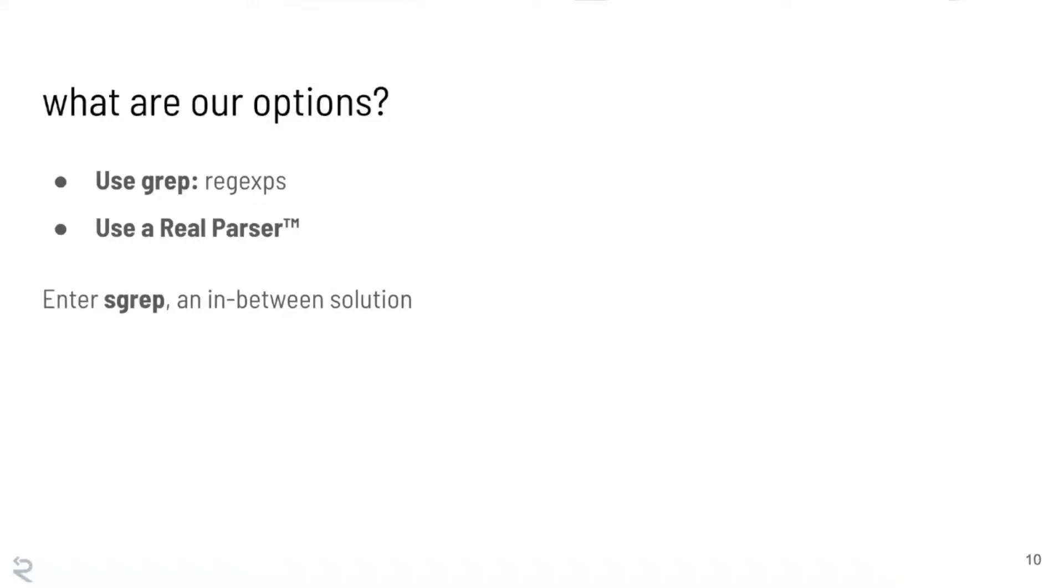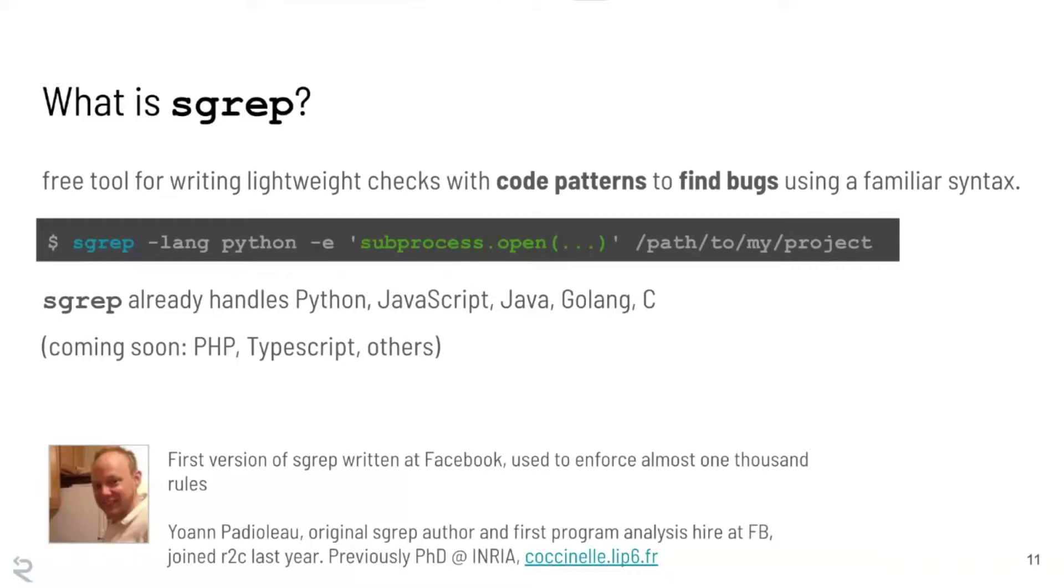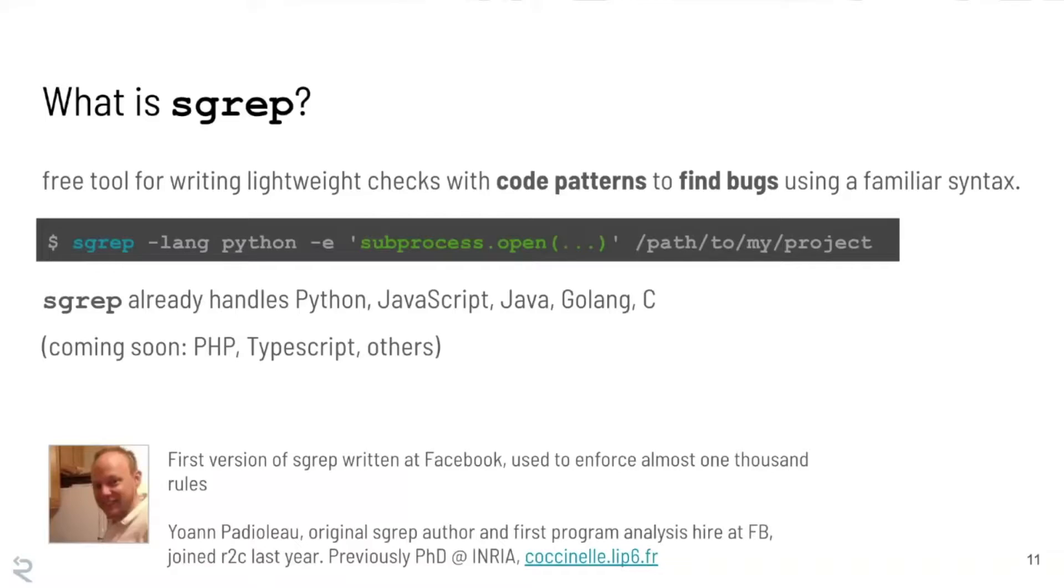And so in this world, Semgrep is sort of an in-between solution between using a real parser and using grep. And just to give you a little bit of background on Semgrep, so it's a free tool for writing lightweight checks using code as the pattern to find bugs with a familiar syntax. Semgrep already supports Python, JavaScript, Java, Golang, and C. PHP and TypeScript along with a couple other languages are in the works. And just to give you the full context, so the first version of Semgrep was actually written at Facebook where they use it to enforce almost a thousand rules. Facebook open sourced it and the original author of Semgrep, Yoann, who was actually the first program analysis hire at Facebook, joined R2C last year. If you're familiar with a tool called Coccinelle, which was one of the first refactoring and static analysis projects for the Linux kernel, Yoann was also involved with that project during his time at INRIA in France.